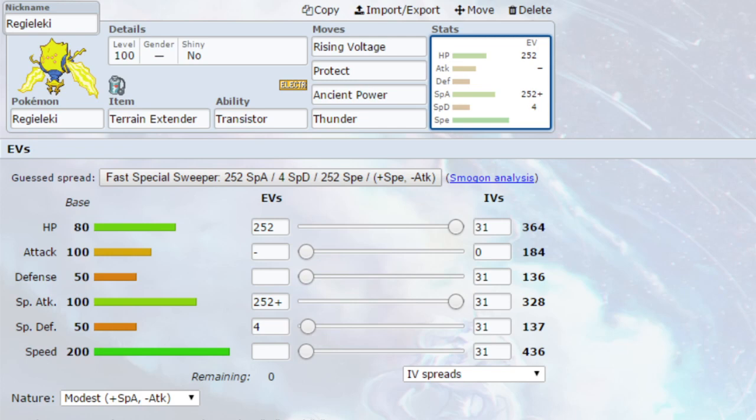EVs come from Max HP, Max Special Attack, with a modest nature. So, more Special Attack, less Attack, and four EVs in Special Defense. You could go for Max Speed here again as well, but I think Max HP would probably work. Maybe a little bit of Investment in Speed, like about 40 Investment in Speed, giving you enough to outspeed basically everything.